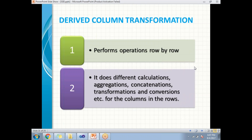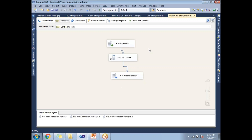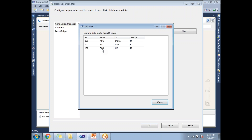Let me show you a very basic example of how to implement a derived column with the help of an expression. Let me go to SQL Server Data Tools. I've configured a source, derived column, and destination. Let me show you what data I have in the flat file source - let me double-click and use the preview button. I have four columns with three data rows: id, name, location, and gender.